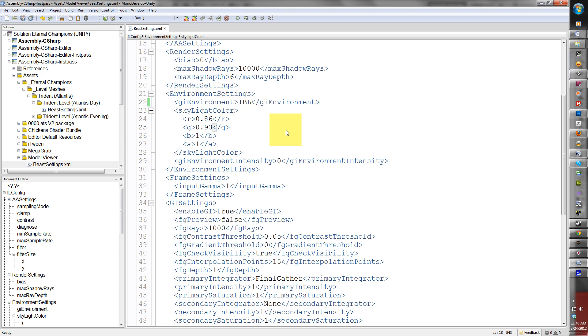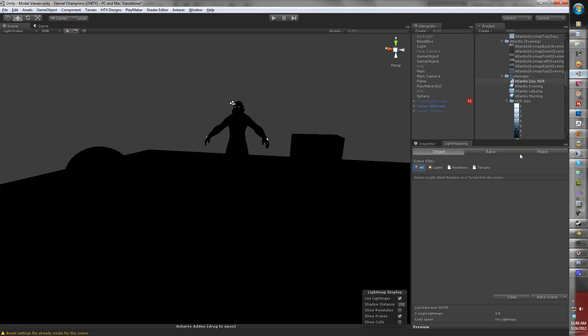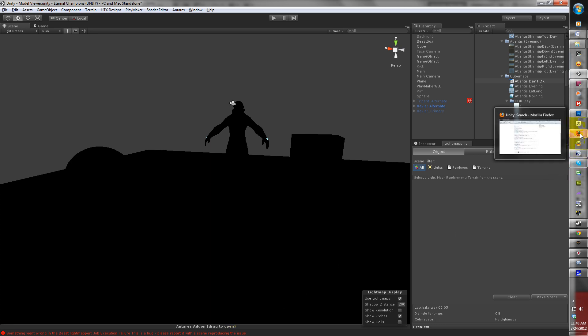Now I hit save and render it to Beast. Something went wrong. This is not a bug. What happened was when you change the flag to IBL, Beast is now looking for an image-based file.